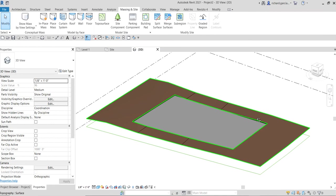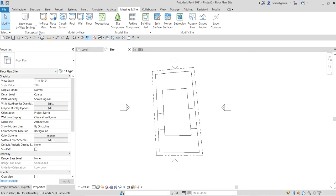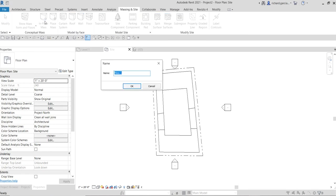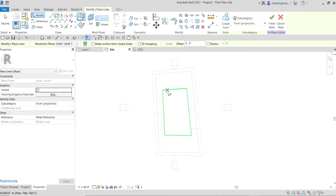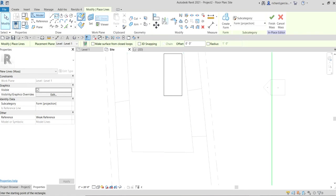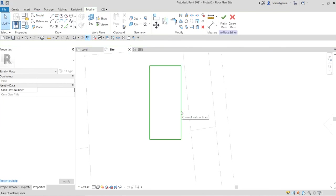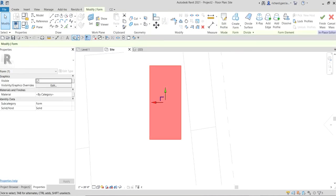For the conceptual design phase, we want to create a conceptual mass for visualization. Go to Massing & Site and choose In-Place Mass, give it a name, and click OK. You'll now have access to modeling tools. I'll create a rectangle where I want to place a building. Select Modify, then select that chain of lines and create a Solid Form — an extruded shape appears.